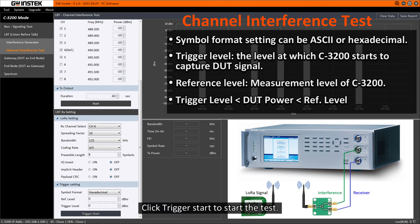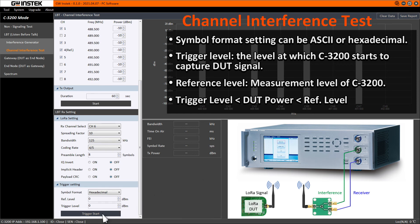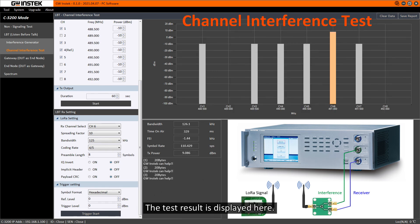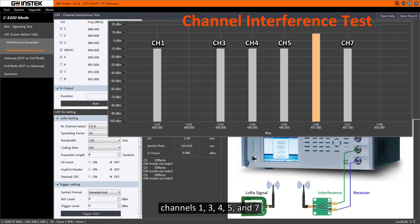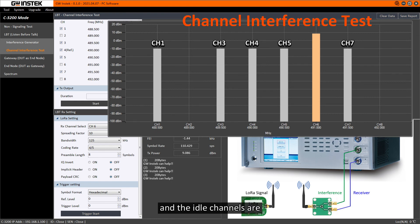Click Trigger Start to start the test. The test result is displayed here. As previously said, channels 1, 3, 4, 5, and 7 are set to be in use, and the idle channels are 2, 6, and 8.